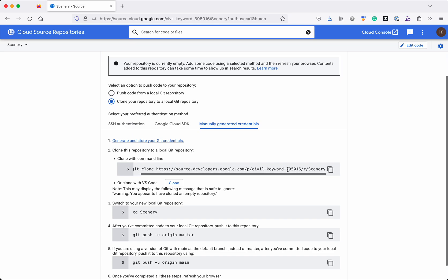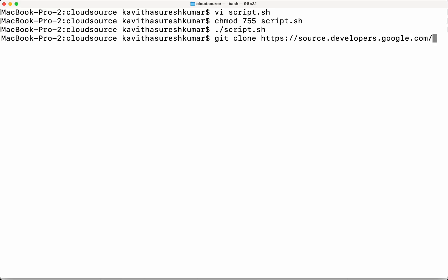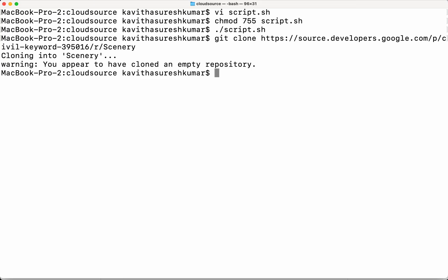The next step is we need to clone this particular repository. We'll do a git clone: source.developers.google.com, and then we need to provide the project name which is 'civil-key-word-395016', and then the repository name which is 'scenery'. It gives a message: you appear to have cloned an empty repository — yes, the repository was empty. We have cloned an empty repository.